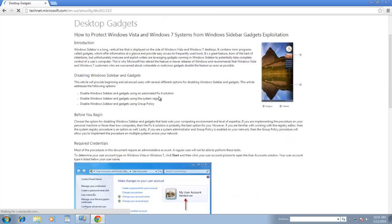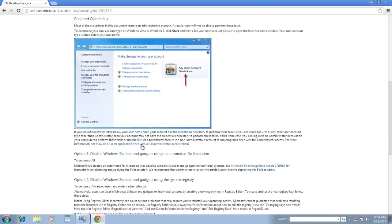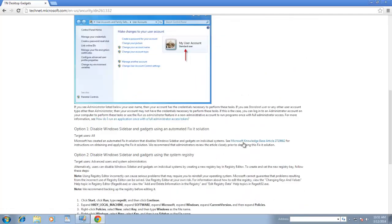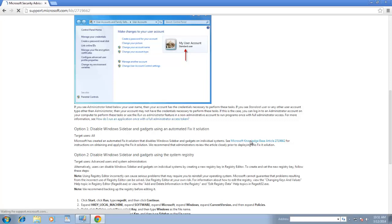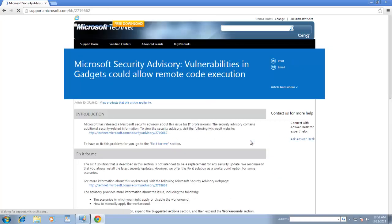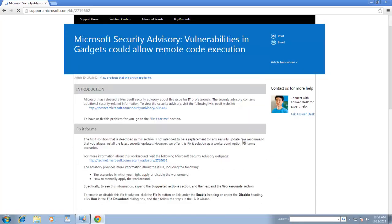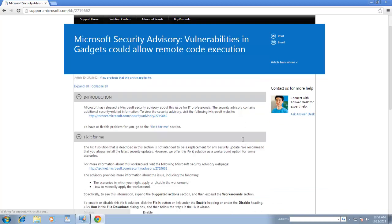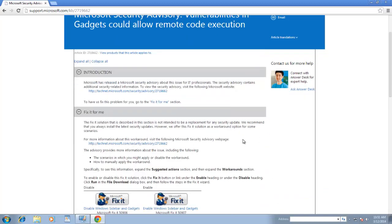In my opinion, the inbuilt gadgets of Windows 7 are safe to use, but there are thousands of third party gadgets that are available on Internet, and it is not predictable how safe they are to use.